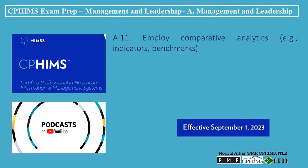Welcome to the CFFEMS exam preparation podcast. In this episode, we'll explore how to employ comparative analytics — for example, indicators and benchmarks. Employing comparative analytics involves the systematic use of indicators and benchmarks to evaluate an organization's performance against its peers, industry standards, or past performance. This process helps identify areas of strength, opportunities for improvement, and strategies that have been successful for others in the industry. Here's how organizations can effectively use comparative analytics.